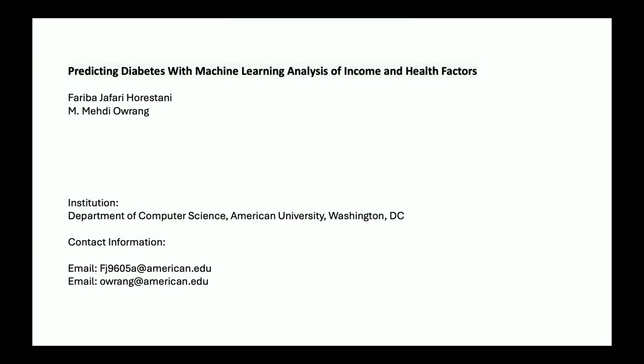The research was conducted at the Department of Computer Science, American University in Washington, D.C., and our contact information is available on the screen for any further questions or collaboration you might consider after this presentation.